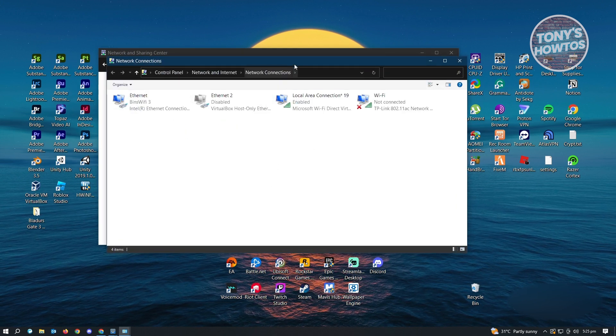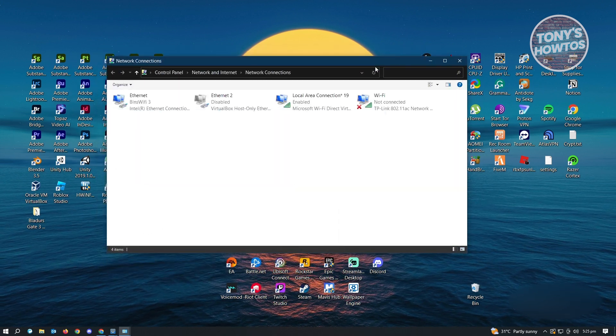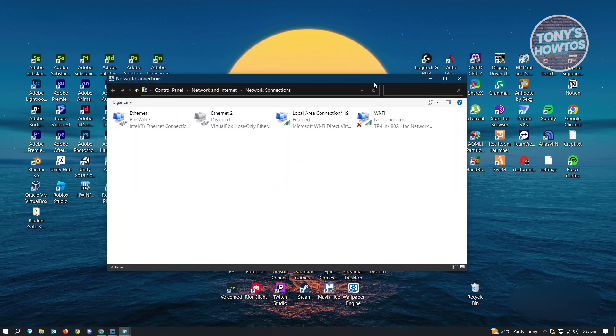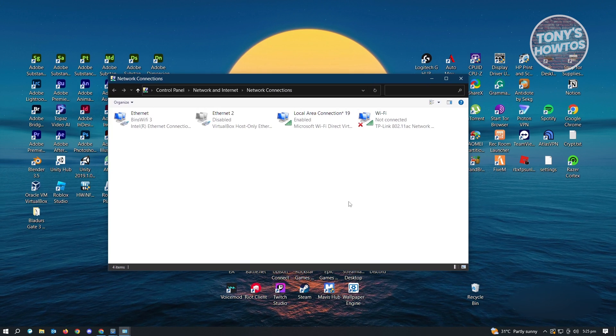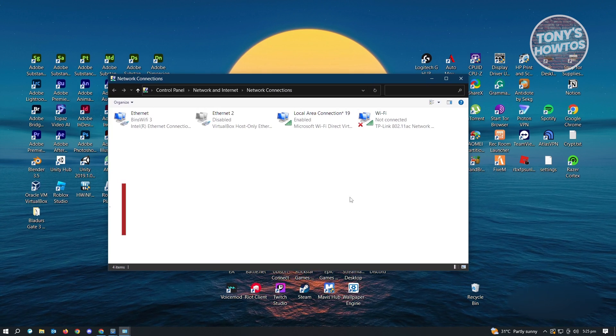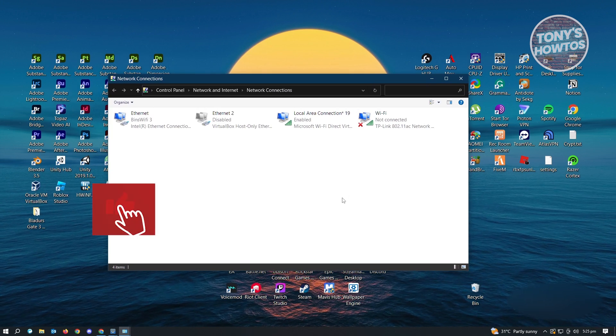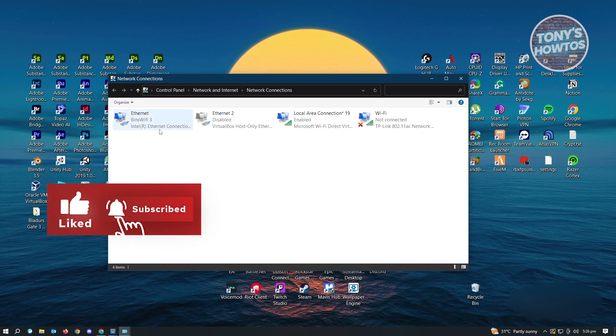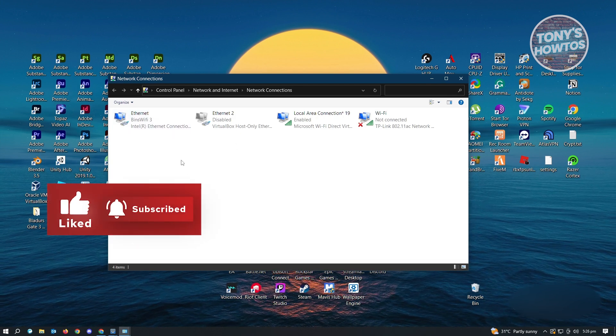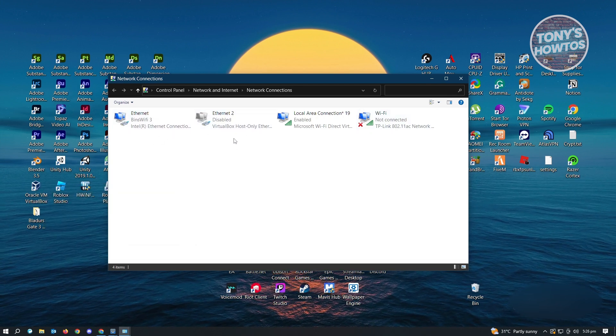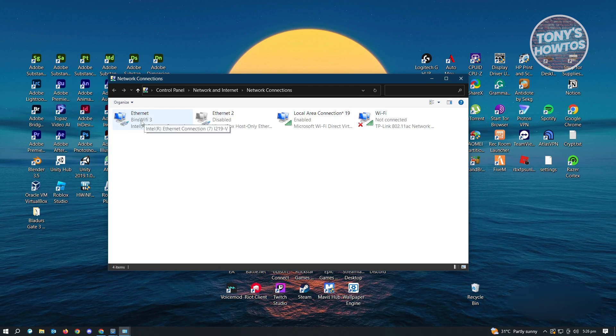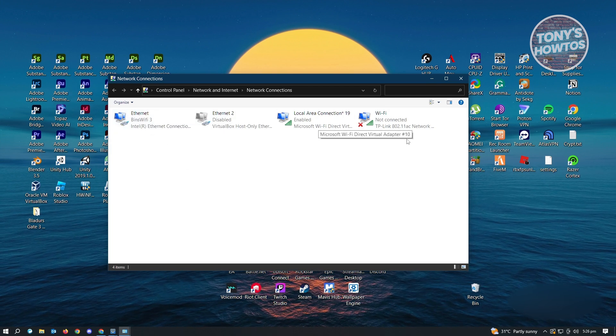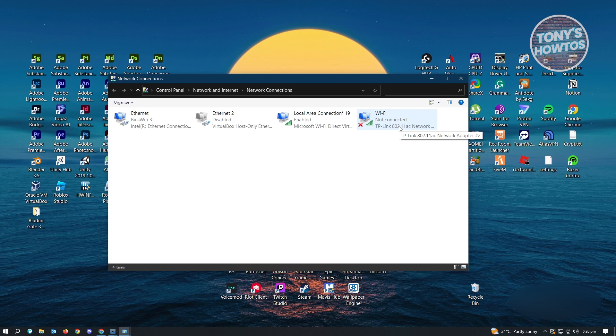So in this page or in this window, you'll be able to see all of the connection that you have right now. So as you can see right now, I have a few connections here. So I have my ethernet connected in my PC, but I also have my Wi-Fi.